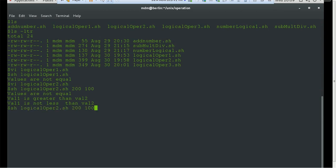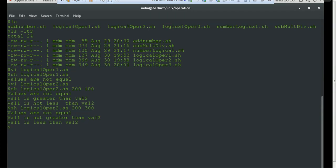Now let's reverse the values — instead of 200 I'll use 100 and make the second value 300, so the second value is higher. The first condition is still correct: both values are not the same, so 'values are not equal'. It now prints 'value1 is not greater than value2', whereas previously it said 'value1 is greater than value2'. And for less-than, it now correctly prints 'value1 is less than value2'.